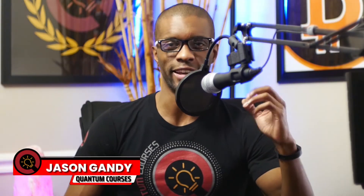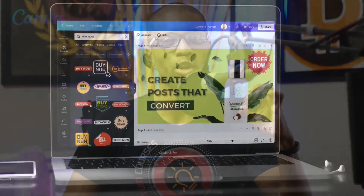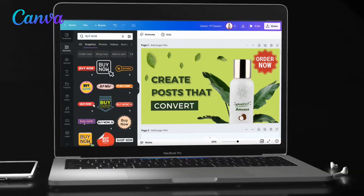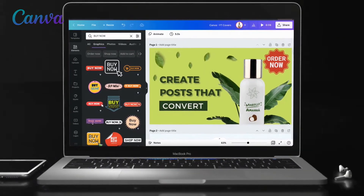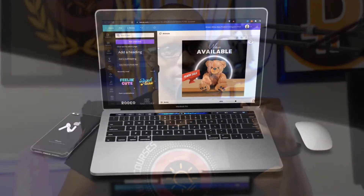Hey guys, Jason here with Quantum Courses, and in this tutorial, we'll be going over how to create eye-catching image and video social media posts using Canva.